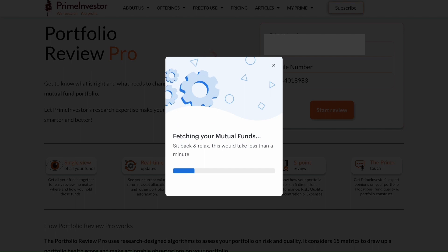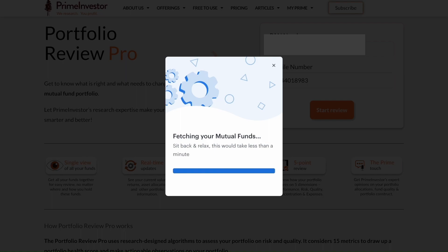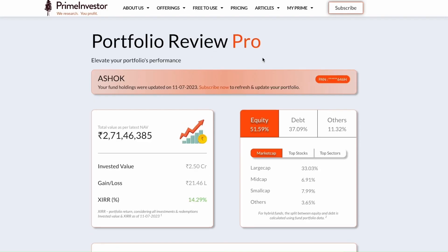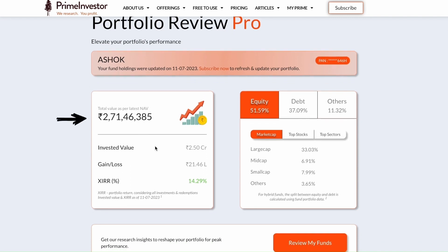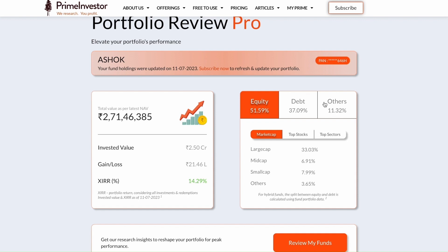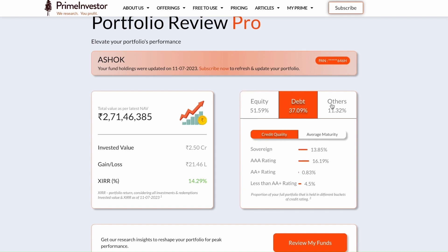Based on your portfolio, this process might take a little longer for some, but in most cases it should be done in about half a minute. Once you're in, you will first see the summary page with your name, PAN number, overall holdings, current value, invested amount, gains and losses, and even your entire portfolio's XIRR. Every corner of your mutual fund investment is carefully grouped under equity, debt, and others.